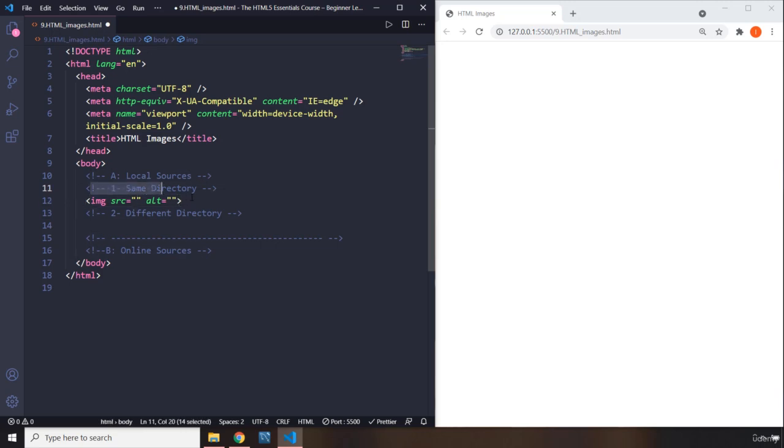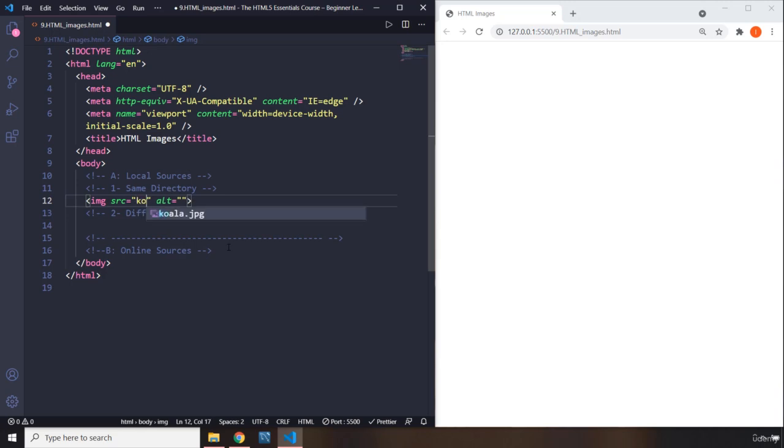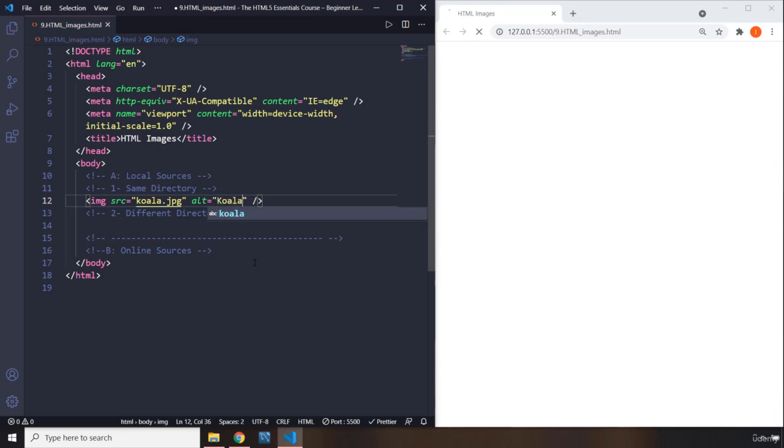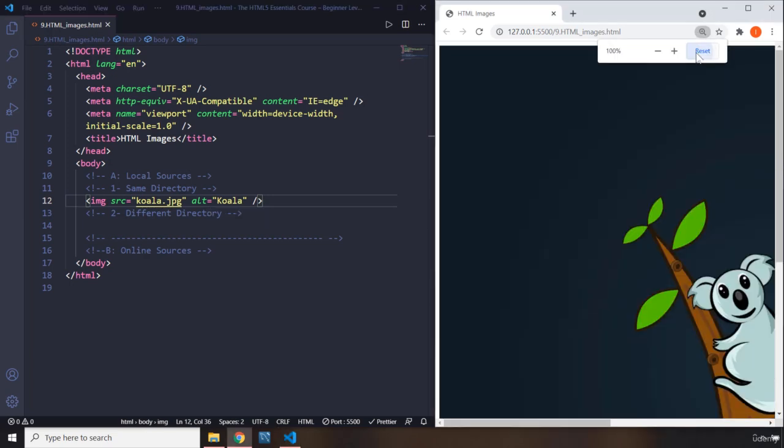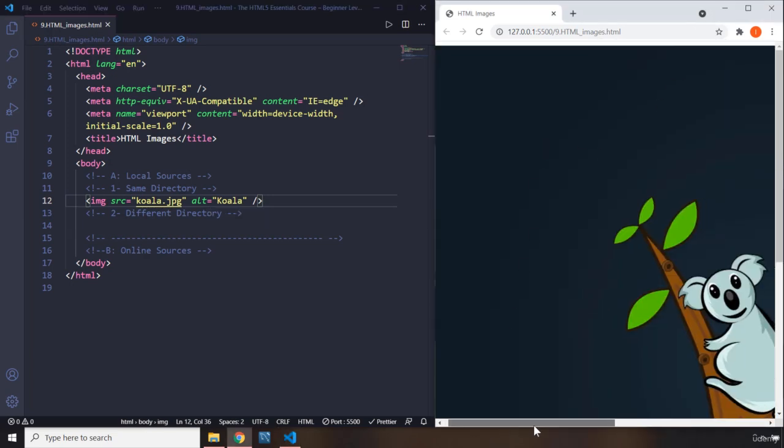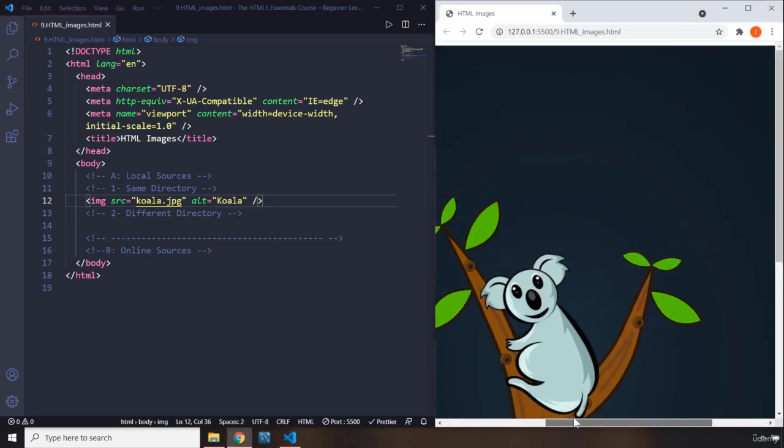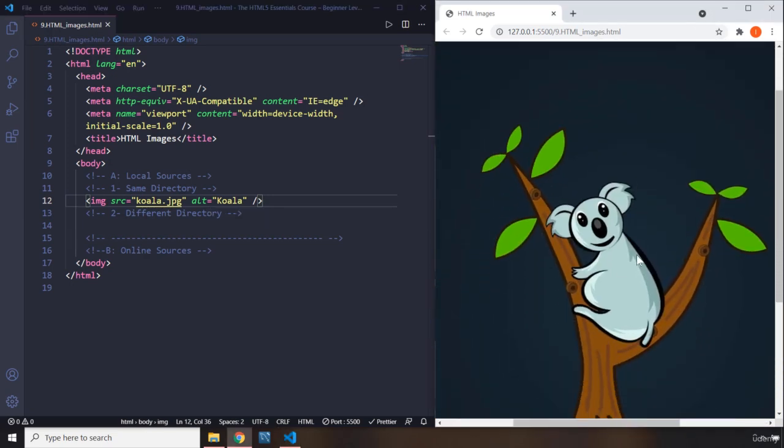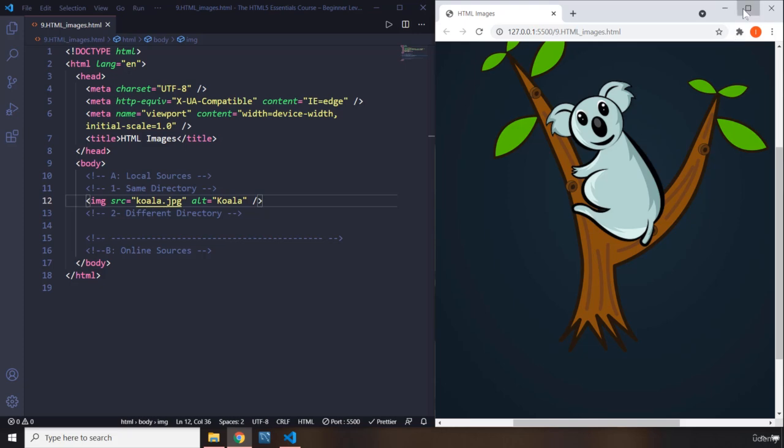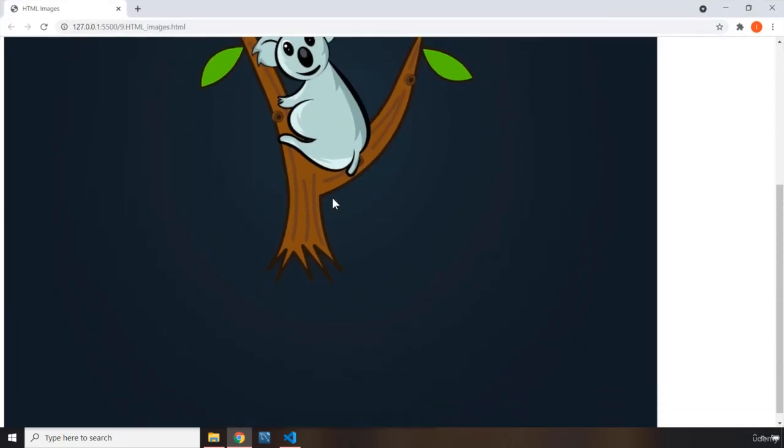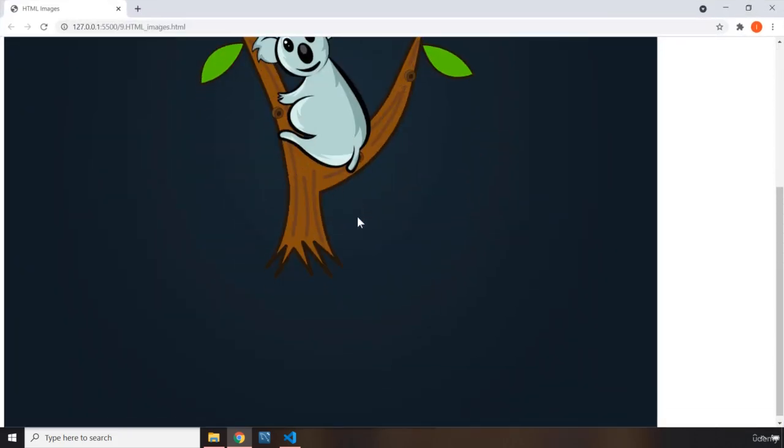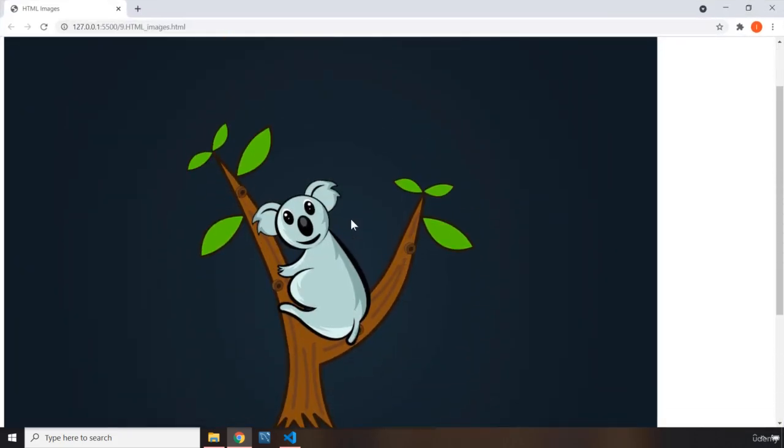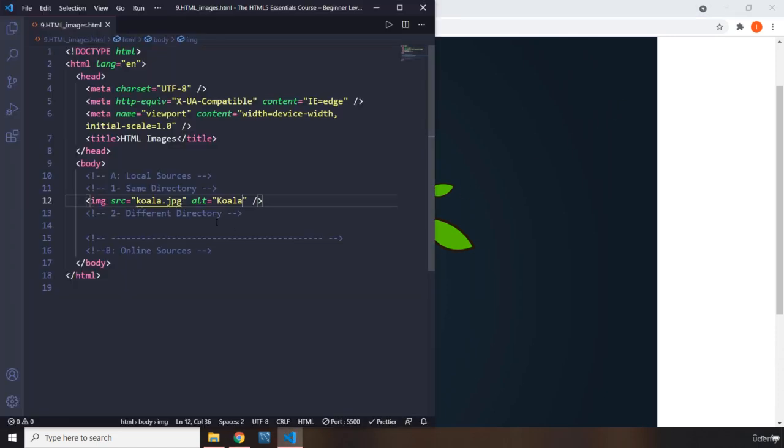First, we're going to talk about same directory. If it is in the same directory, just write the name of the image, and you can see IntelliSense pops it up for you. In the alt, I'm going to say koala. When you save it, this is the image. By default, the images are going to be shown in their original size. This is the original size of this image. The bigger the image, the bigger area it's going to cover.